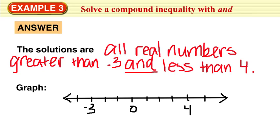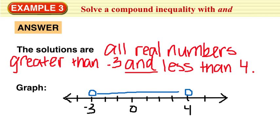In drawing our graph, we put an open circle at negative 3 and an open circle at 4. It's everything greater than negative 3 and everything less than 4, so this is the graph of this compound inequality.